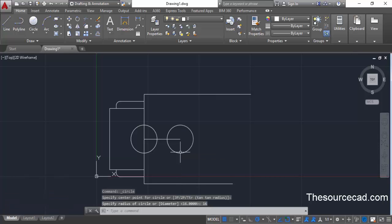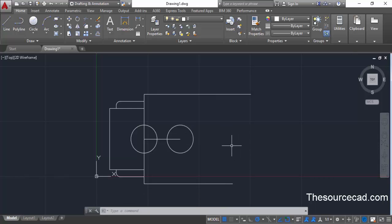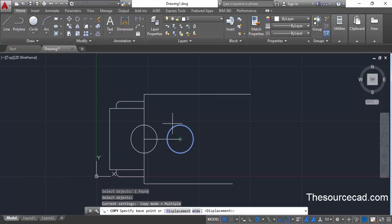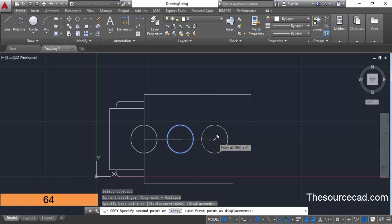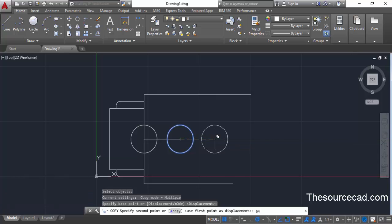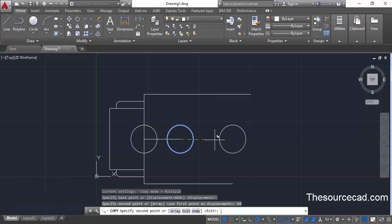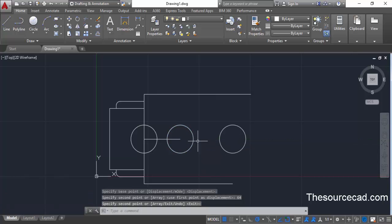Now we have these two circles. You don't need to draw a third circle manually — you can copy this circle directly. Go to the copy command, select the circle, and press enter. Click at the center point, drag your cursor towards the right, enter a length of 64 units, and press enter. This places a circle at a distance of 64 units from the initial circle.